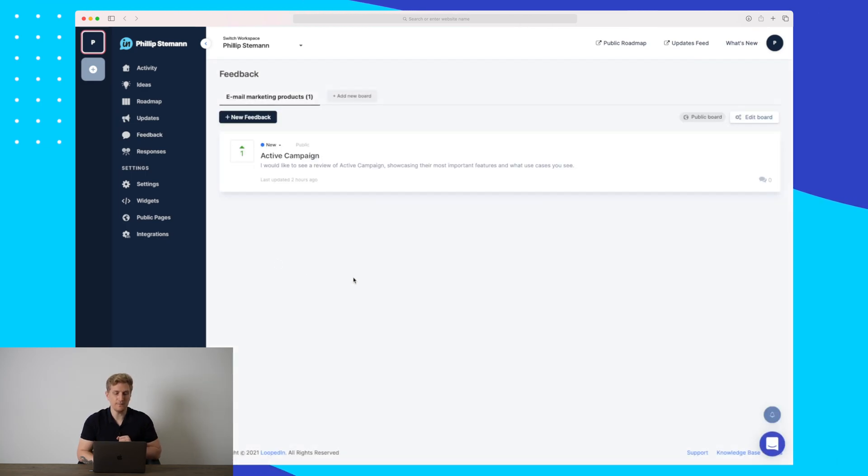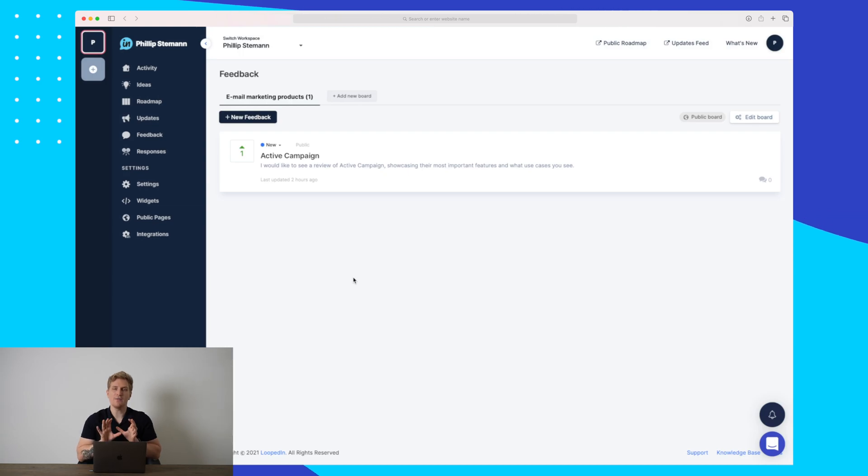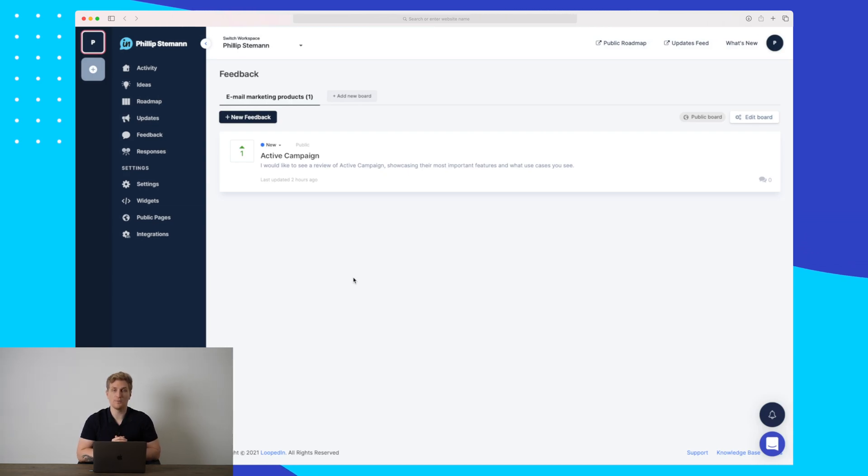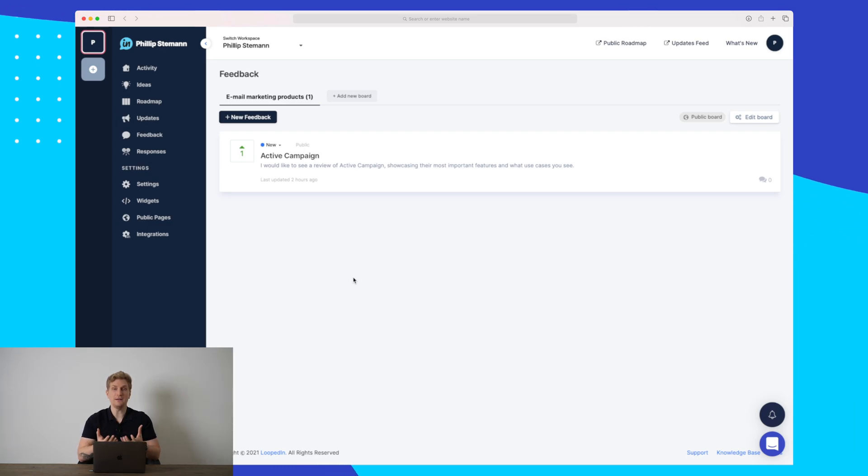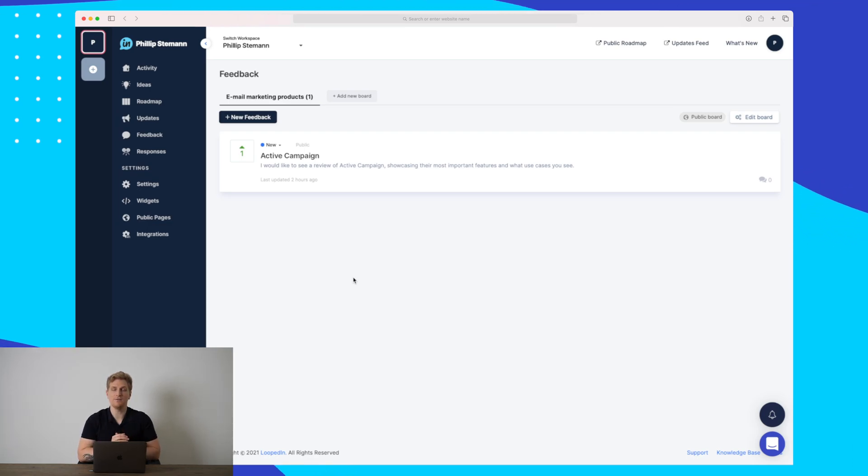Now moving on to the feedback module. Right now, the feedback module is only on the public roadmap page. Soon, we will see it as a feedback widget, which I have mentioned briefly in the introduction.